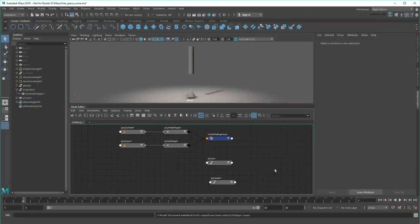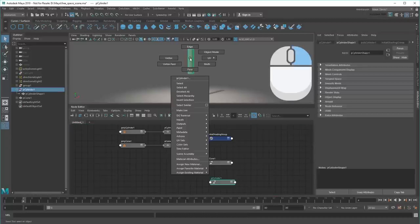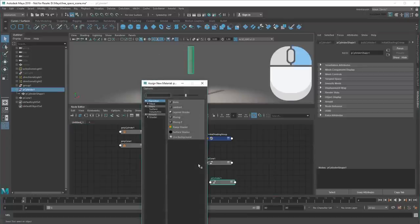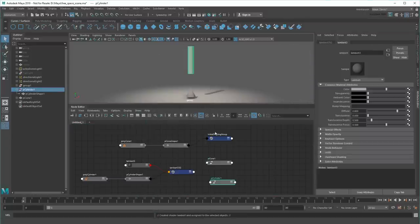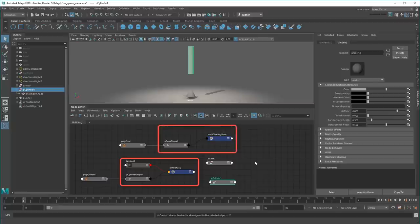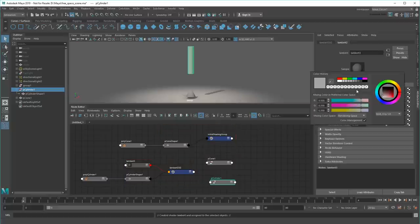Now, if I apply a different shader to each of the objects, notice how the graph changes. A new node and connection have been made, so that each object is connected to its own shader. That means I can tweak each of them individually.